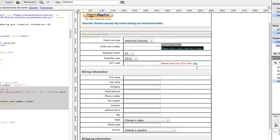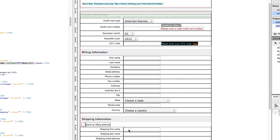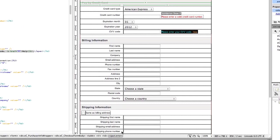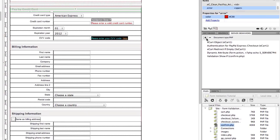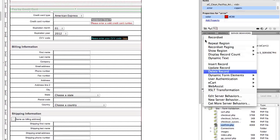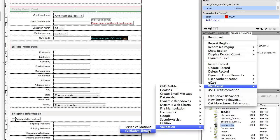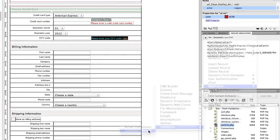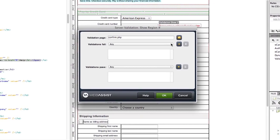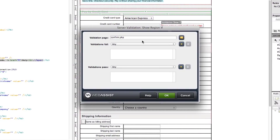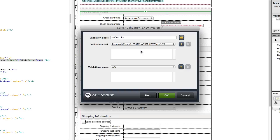Now you can repeat the same thing for our CVV error message. Select the text. I need to select the span. I come over to the server behaviors window, click plus, Web Assist, validation, validation show if. And it already selected my confirm page for me this time. Under validations fail, I'm going to click required and you can see this was the CVV one. Click the plus button and click OK.